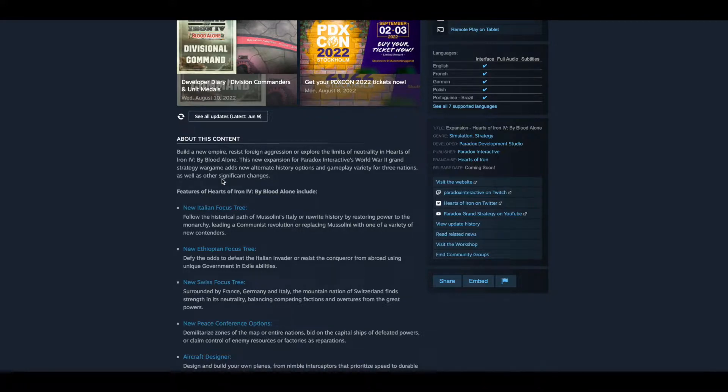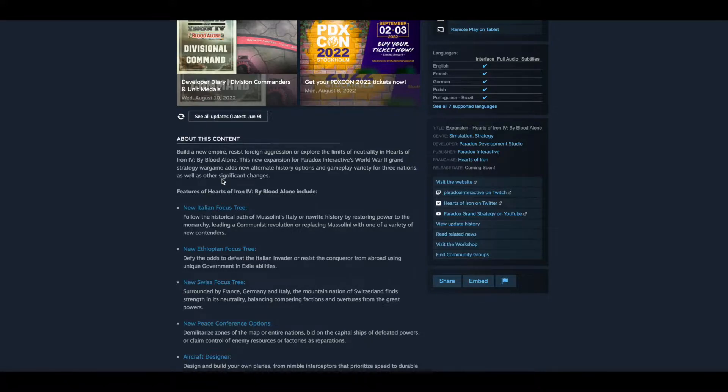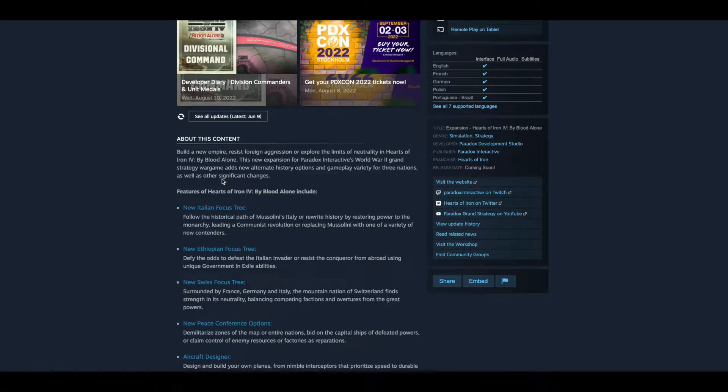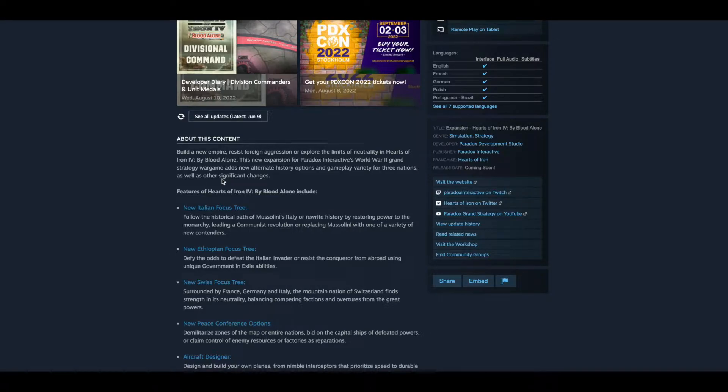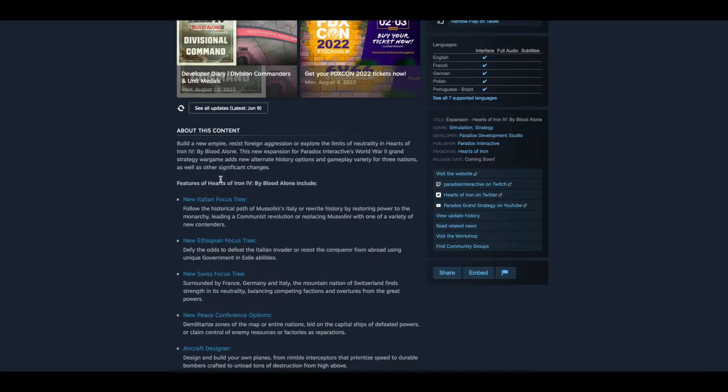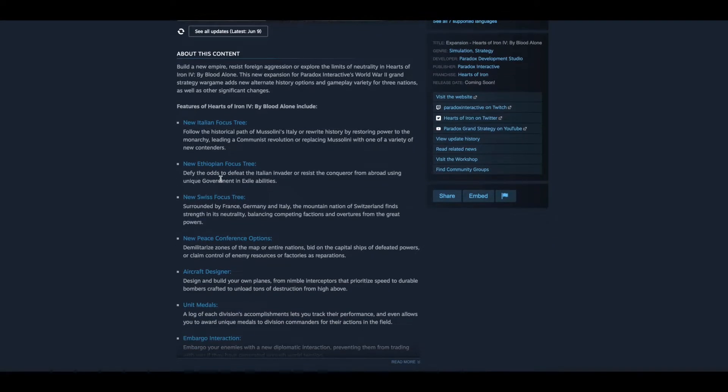So you have a new Italian focus tree. Follow the historical path of Mussolini's Italy or rewrite history by restoring power to the monarchy, leading a communist revolution, or replacing Mussolini with one of a variety of new contenders.